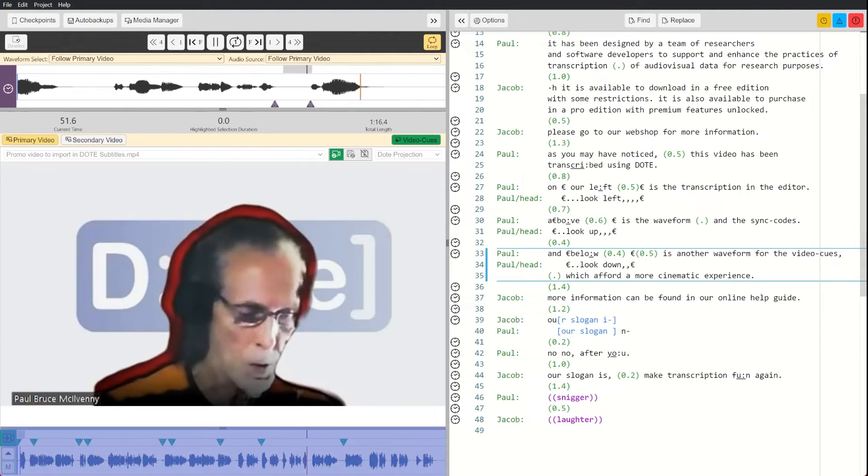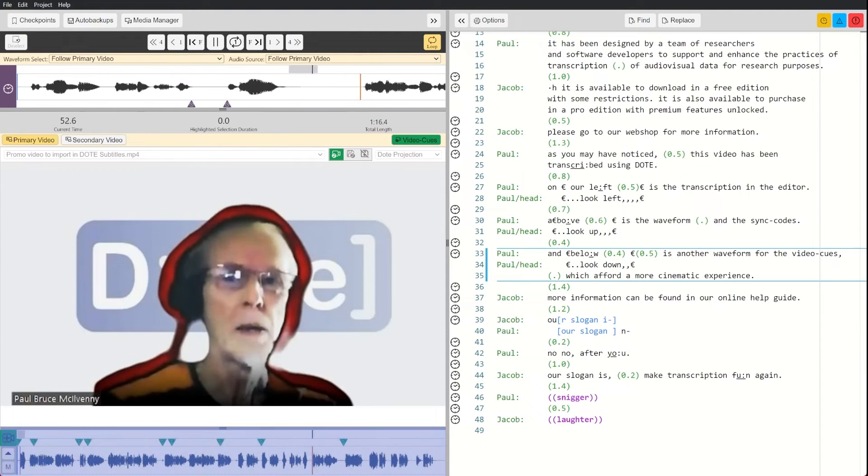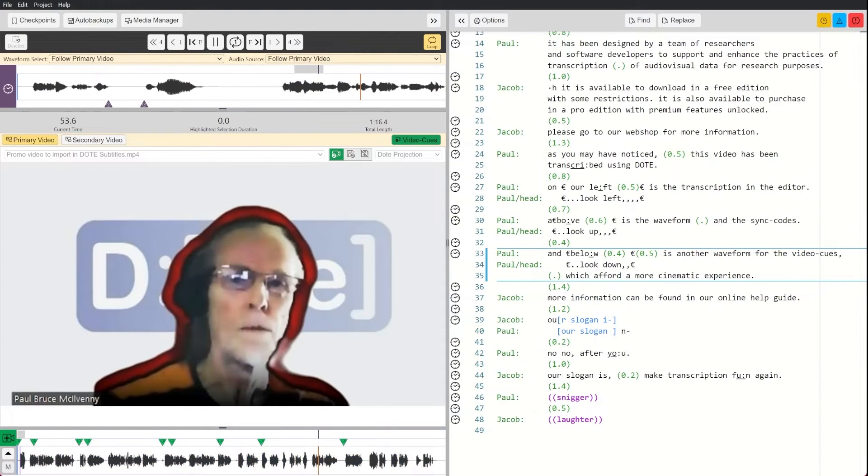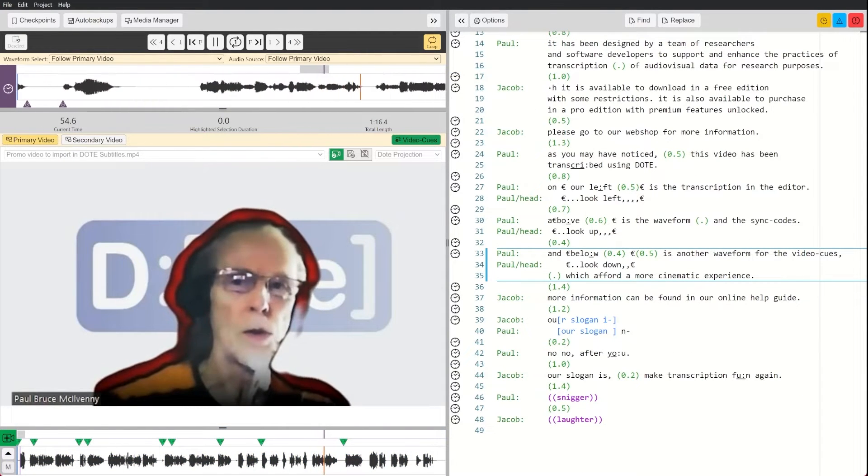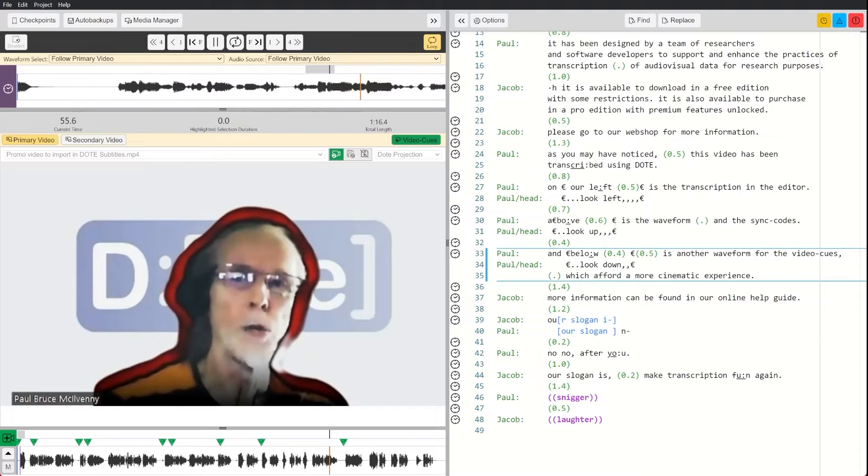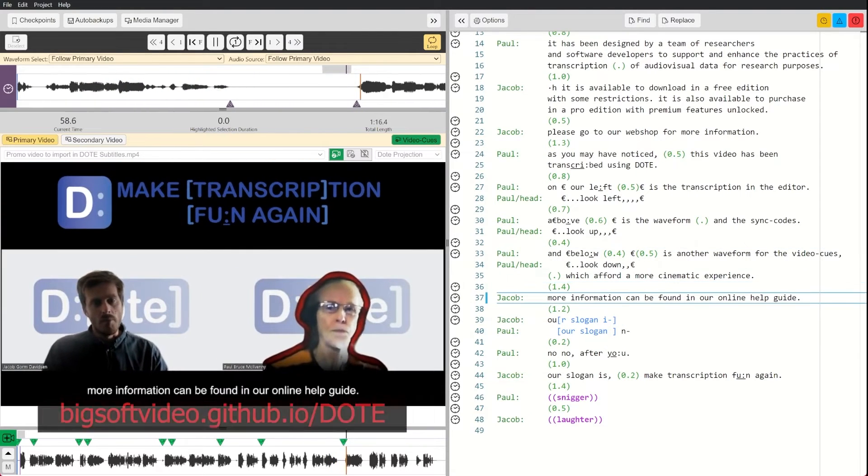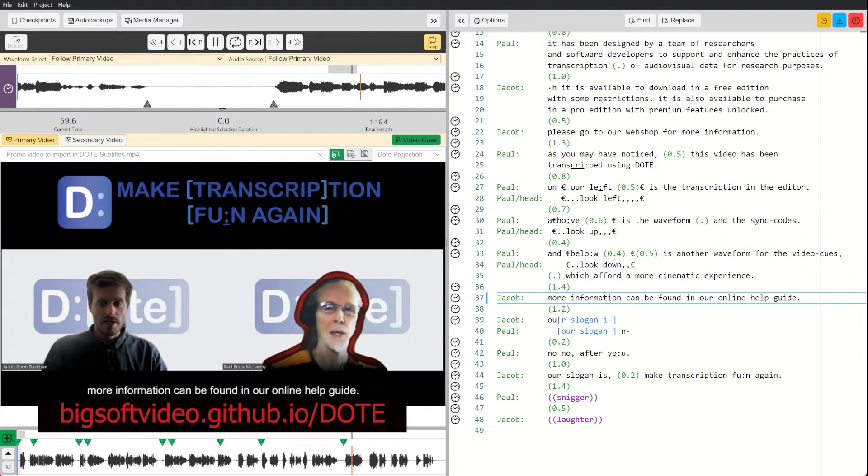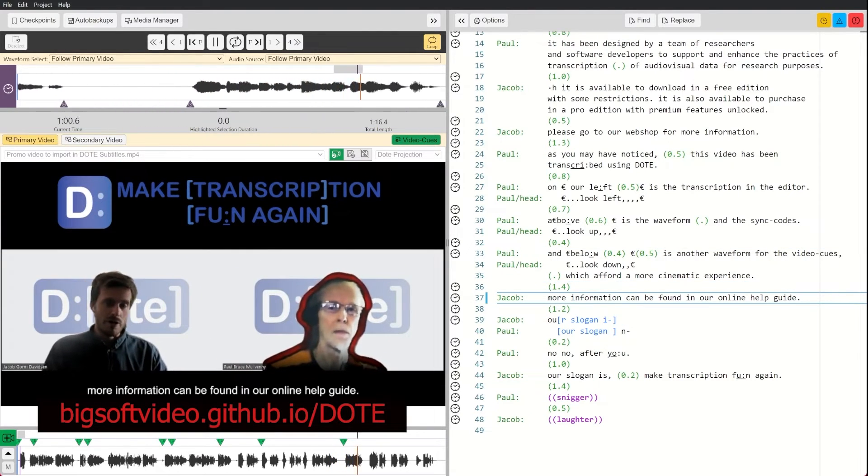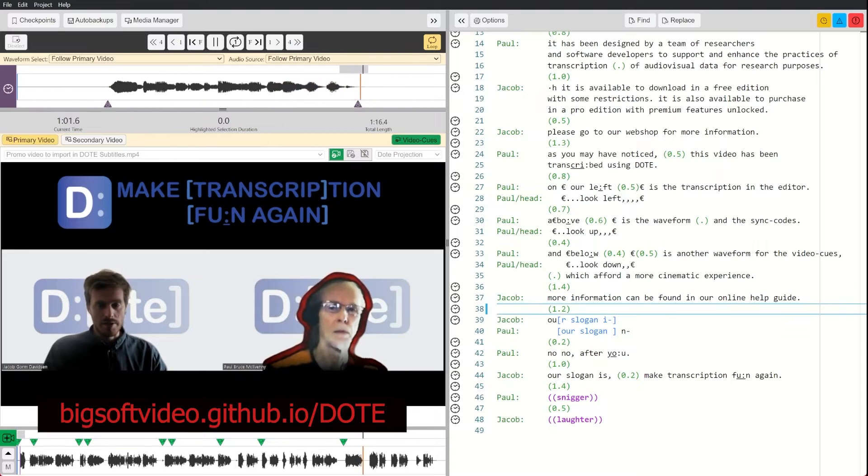And below is another waveform for the video cues, which afford a more cinematic experience. More information can be found in our online help guide.